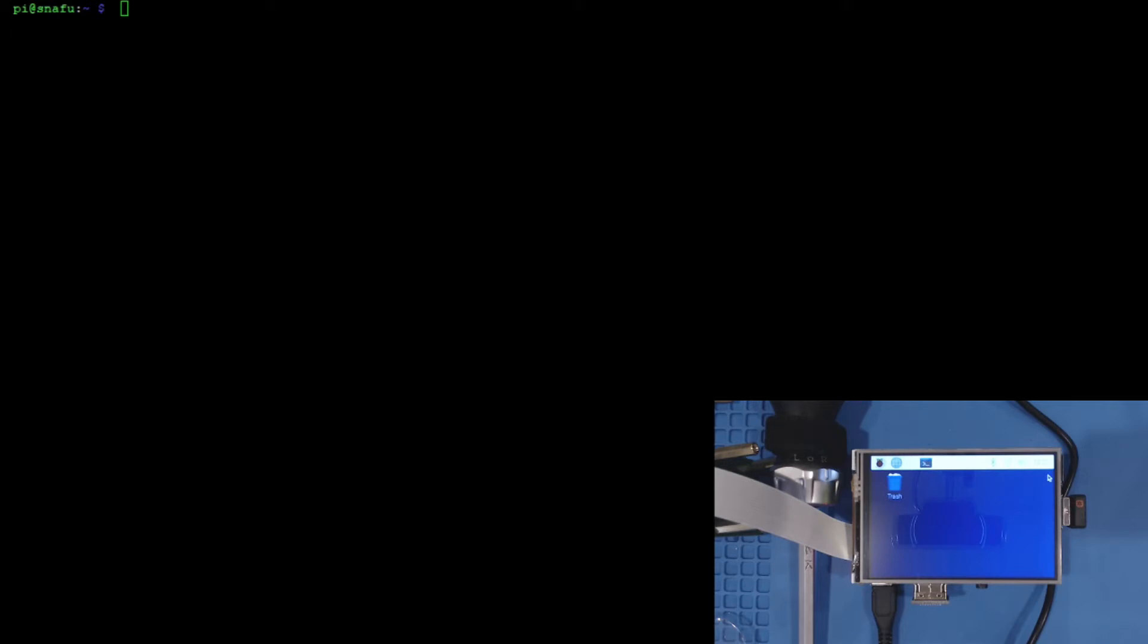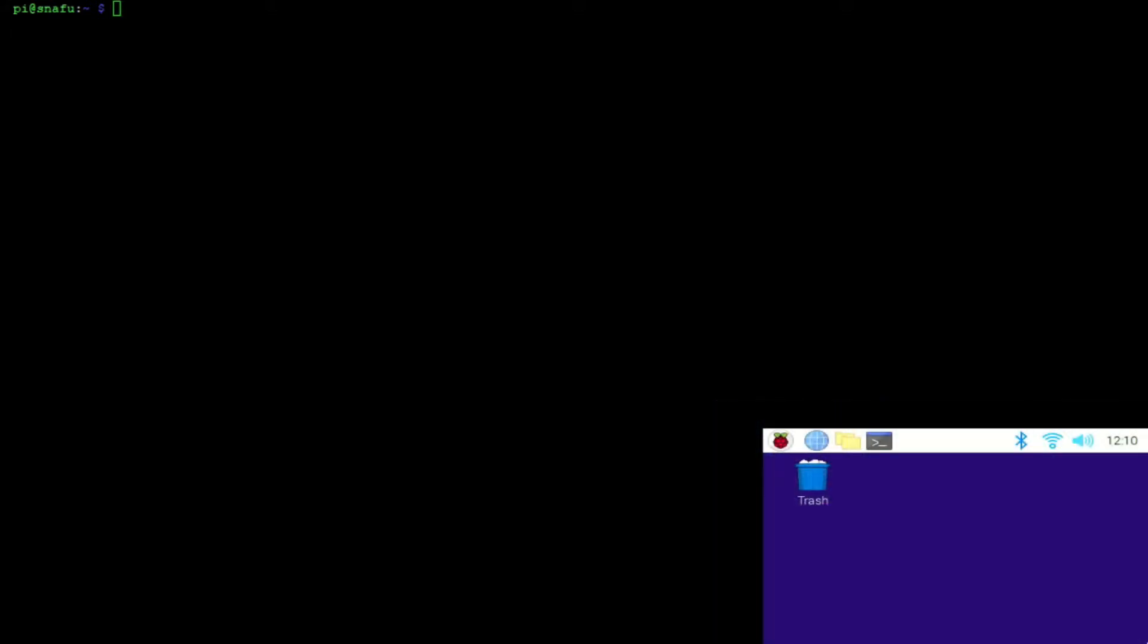You can kind of see I've got my SSH session and this little screen down here. I do like that, but I want that video better. Okay, now we have something I can work with. Down the bottom right is the actual output capture HDMI capture of our little Raspberry Pi with the touchscreen.